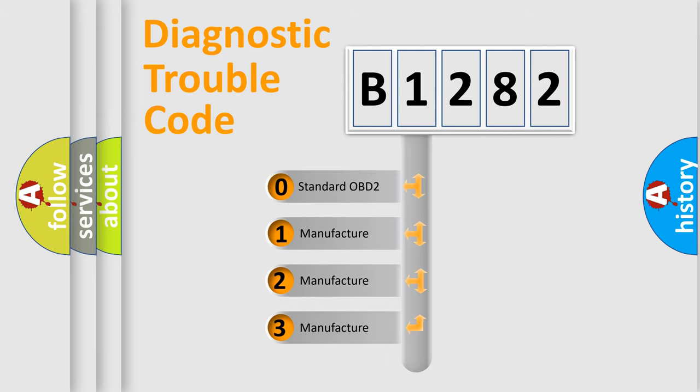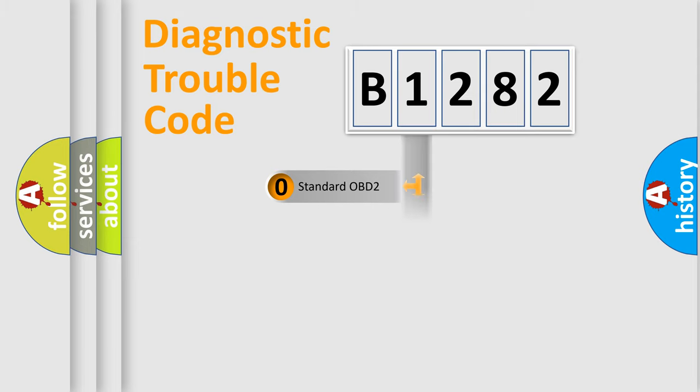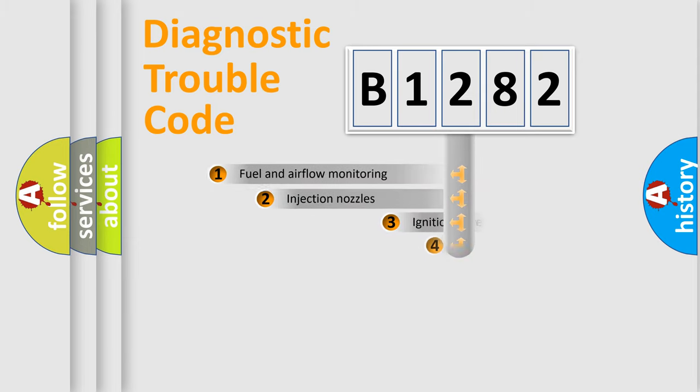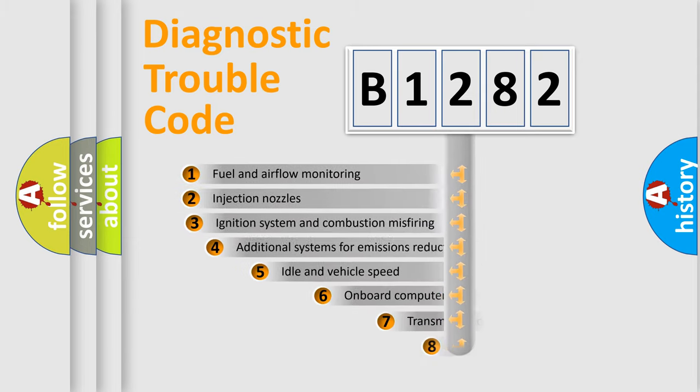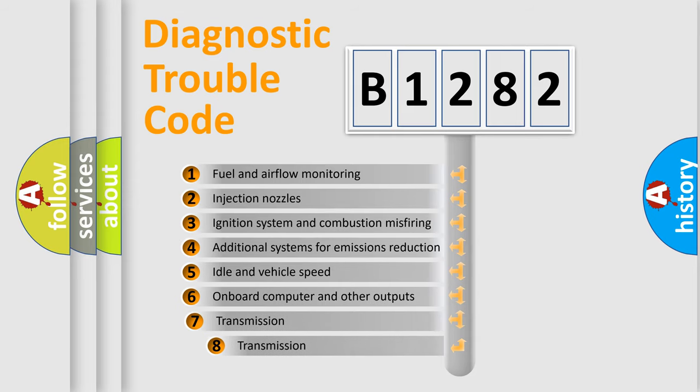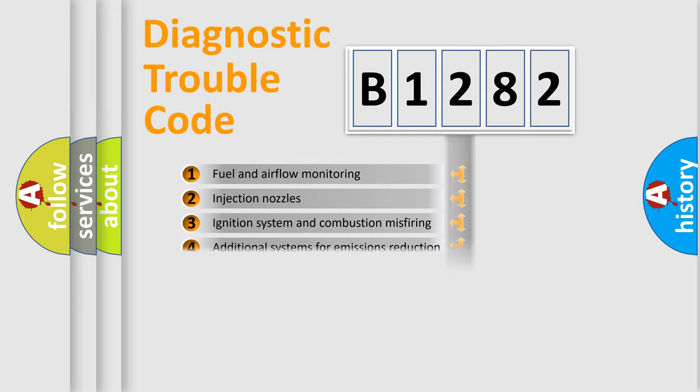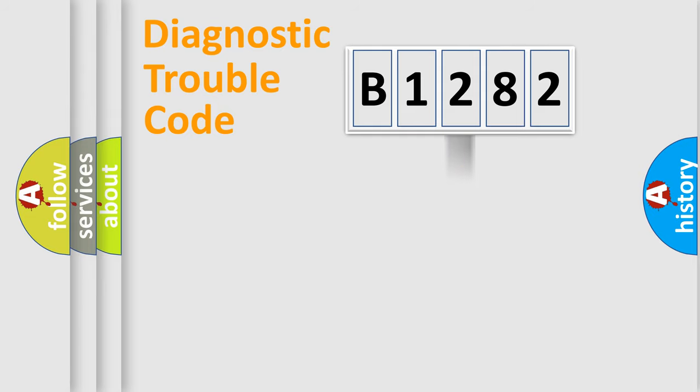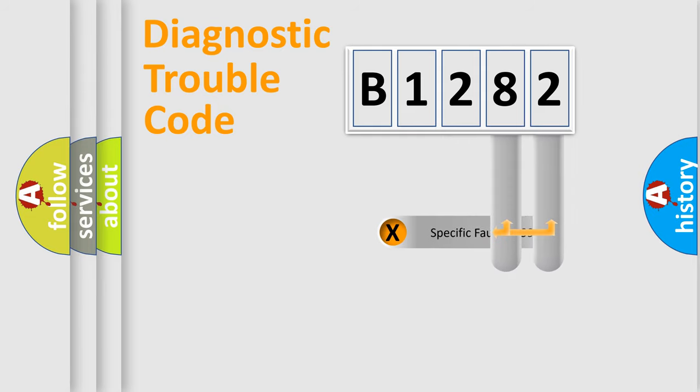If the second character is expressed as zero, it is a standardized error. In the case of numbers 1, 2, 3, it is a manufacturer-specific expression of the car error. The third character specifies a subset of errors. The distribution shown is valid only for the standardized DTC code.